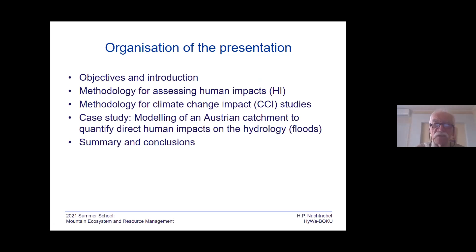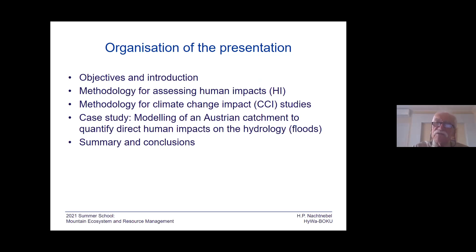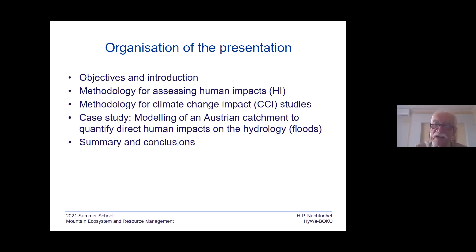As you can see, my PowerPoint presentation includes a lot of transparencies. I will skip several of them, but I have included them so that those who are interested can see in more detail how we model interventions by hydrological tools.